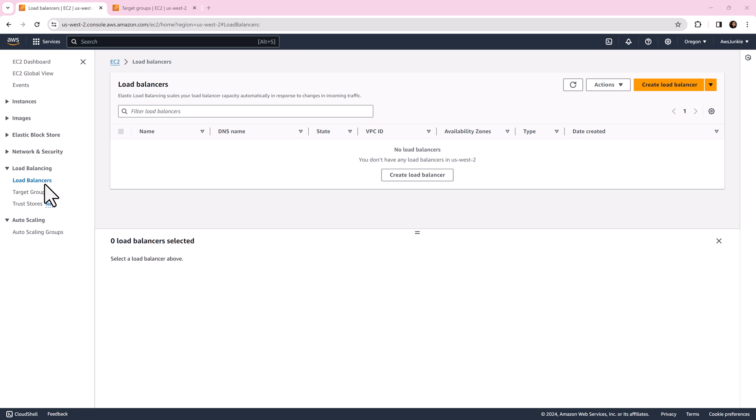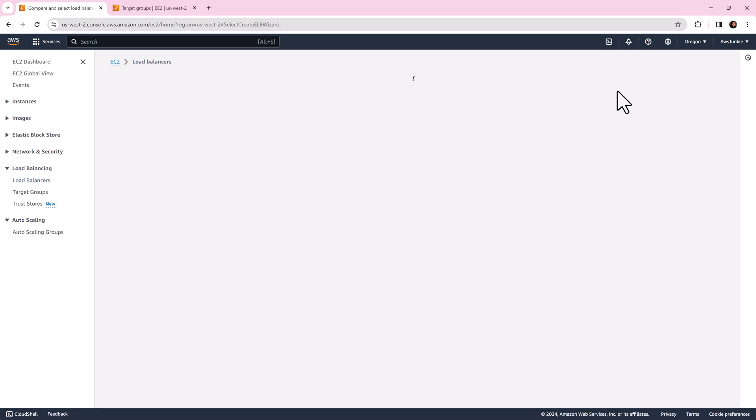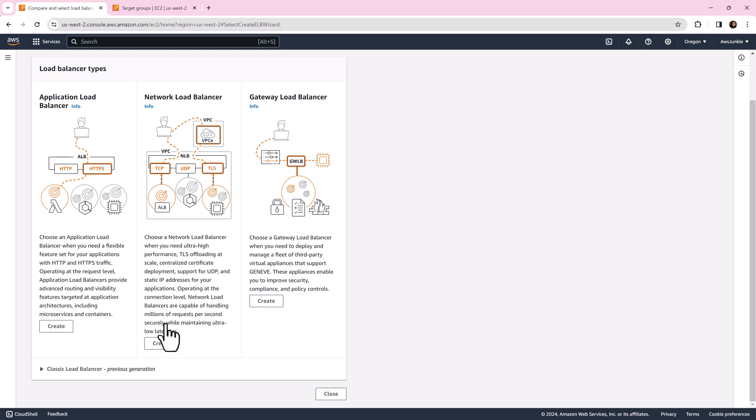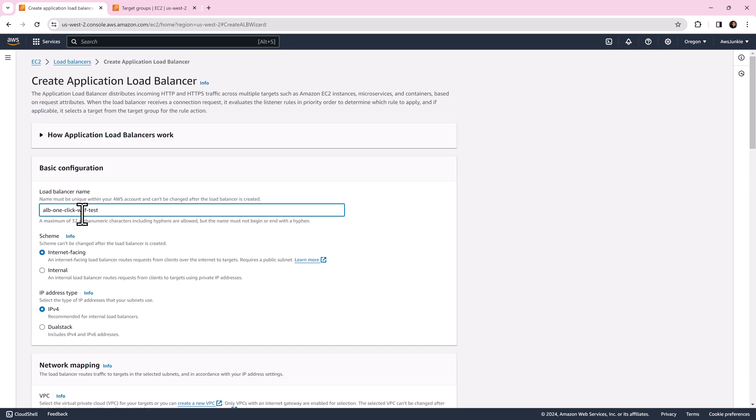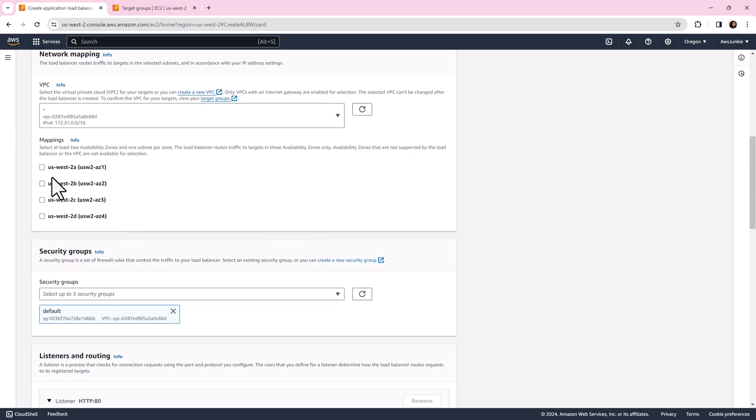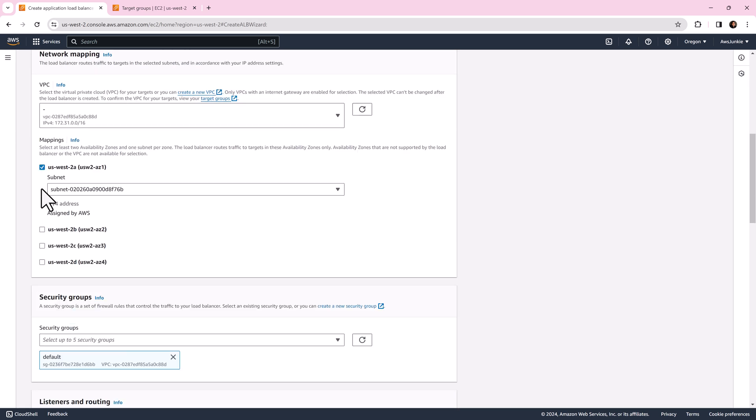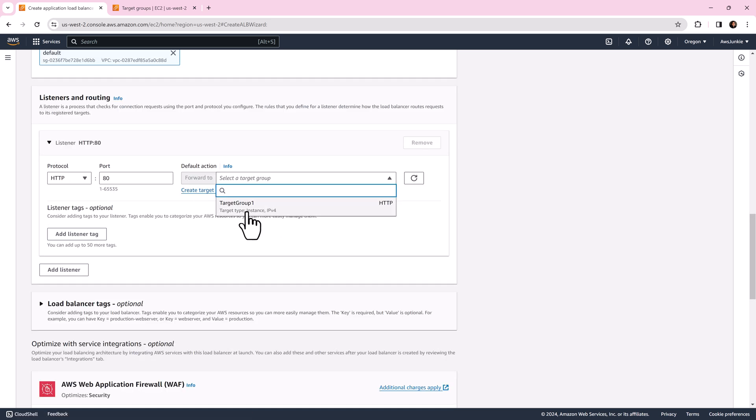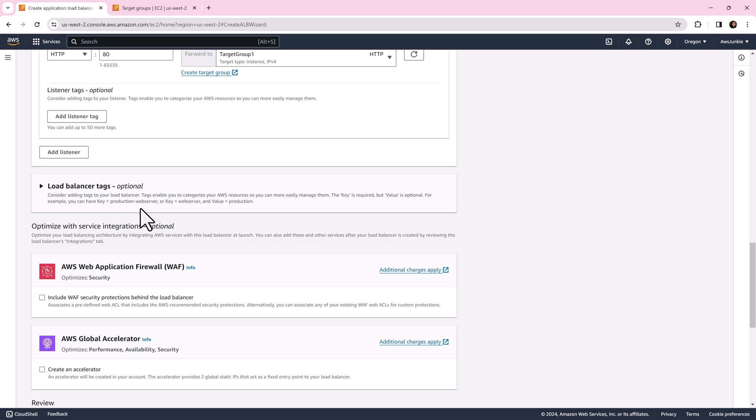Go to EC2 console. Click load balancers. Then create load balancer. Select application load balancer. Provide load balancer name. Select availability zone and subnet. Create target group or select existing target group.